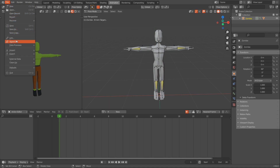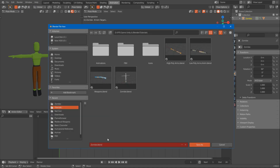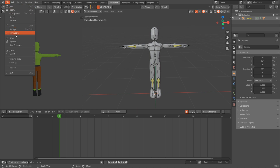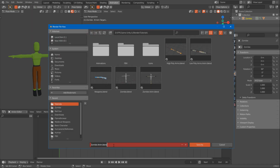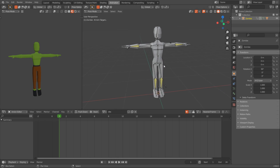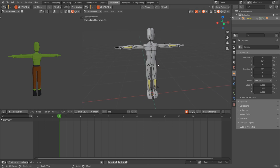Let's save this file. I'll save this as zombie anim. Then I'll go File, Save As, and save this as zombie idle, just so we don't overwrite that file. I'll go ahead and give it a new file - idle. And let's make the idle animation.